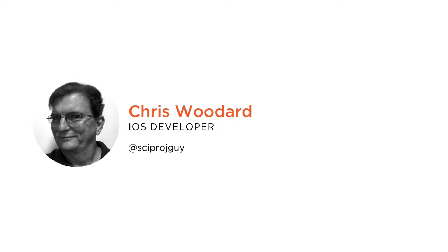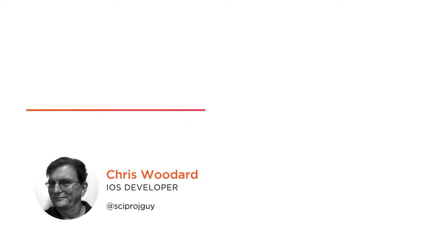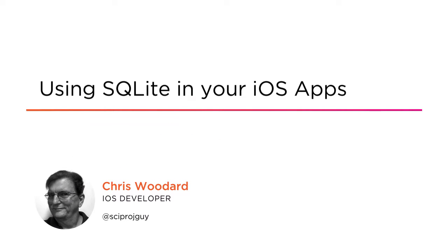Hi everyone, my name is Chris Woodard and I am a senior iOS developer at ActSoft Incorporated. Welcome to my course, Using SQLite in Your iOS Apps.